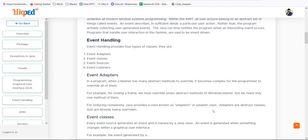Overriding means having a parent class and a child class with the same function name — for example, 'drive' — but with different definitions. With adapters, the parent class has its own definition and the child class has its own definition. Using the child class object and calling that function, the child class's version of the function will be implemented. So with the help of event adapters, we can easily change functionality by extending the adapter and overriding only the required method.